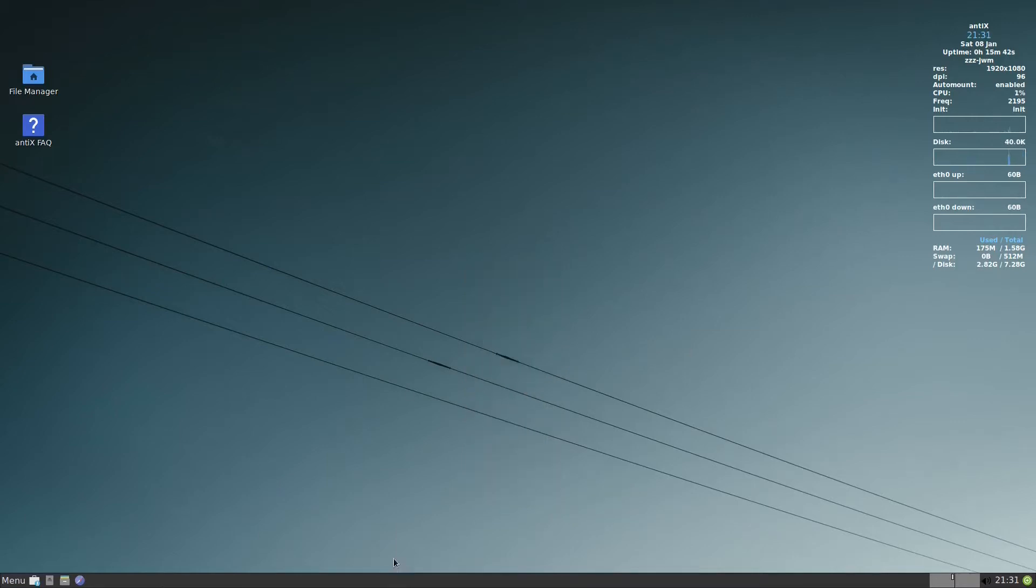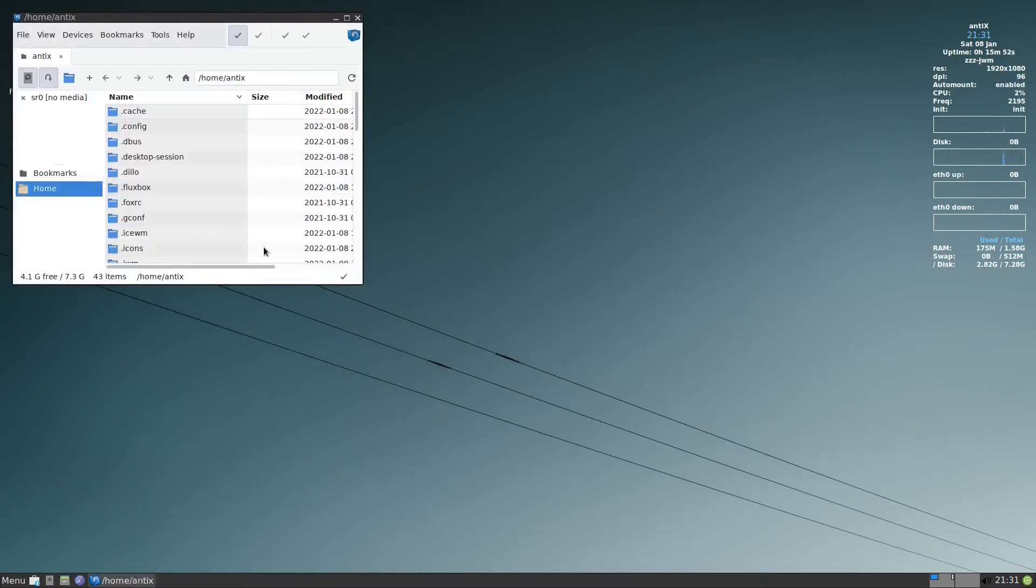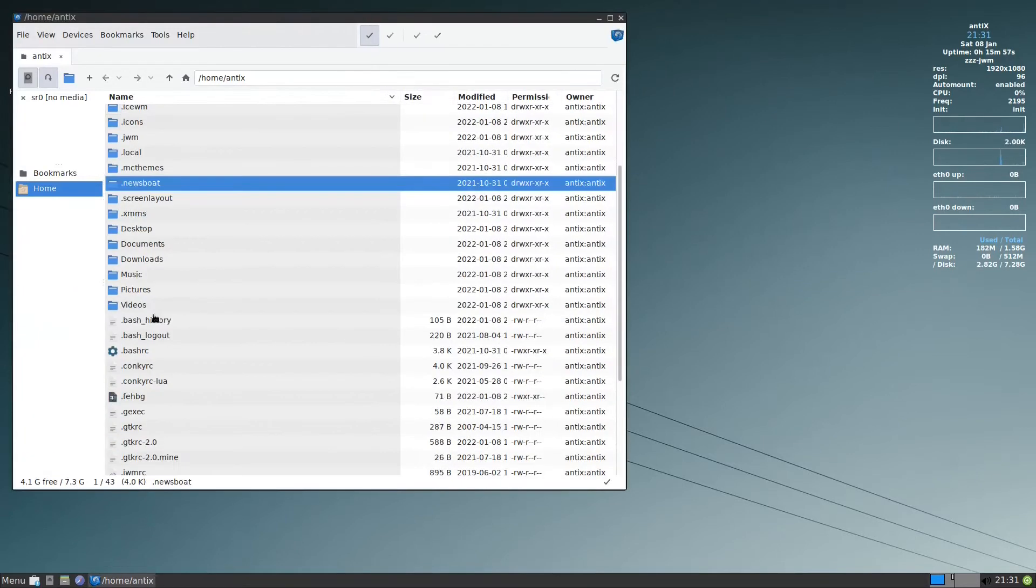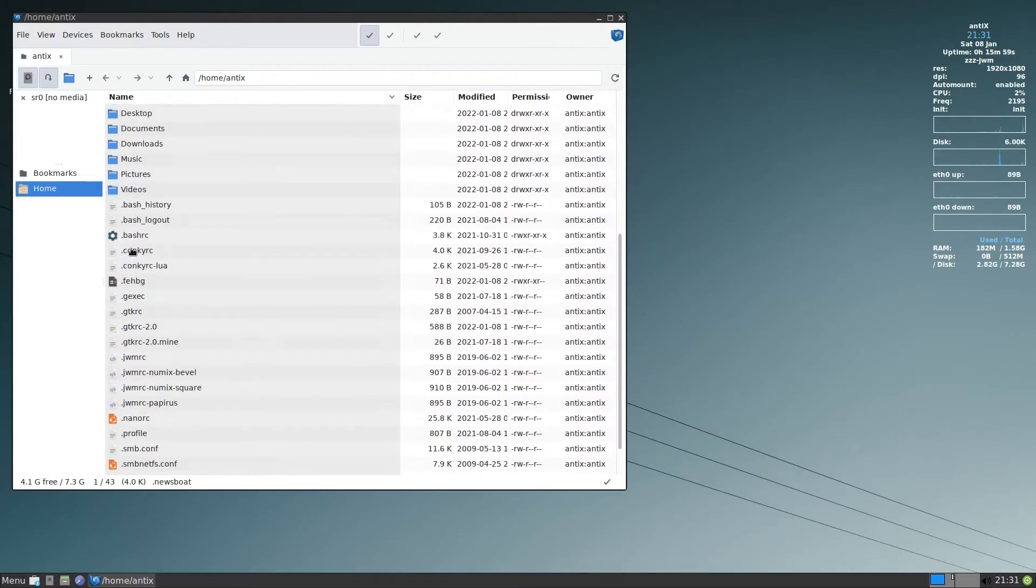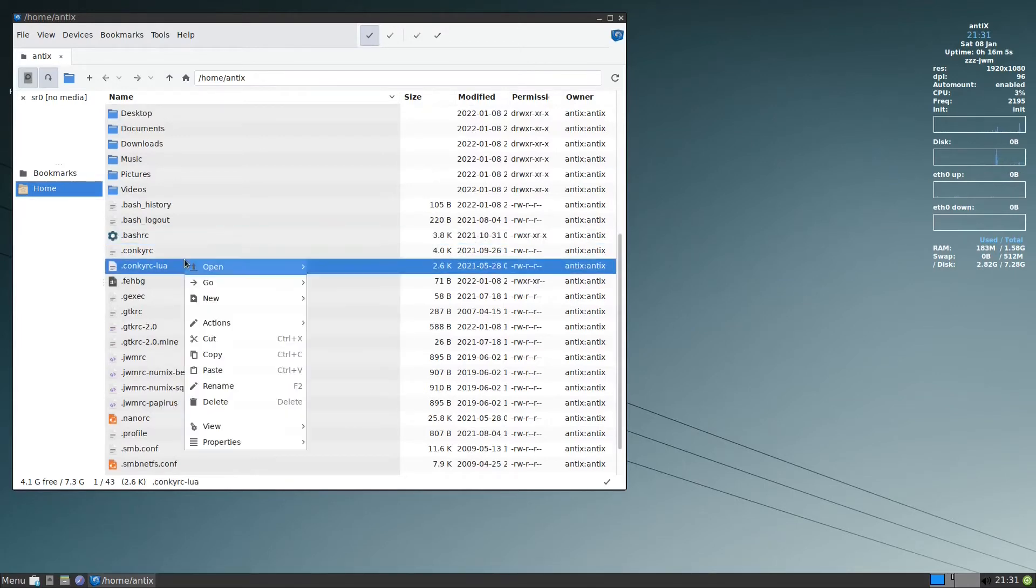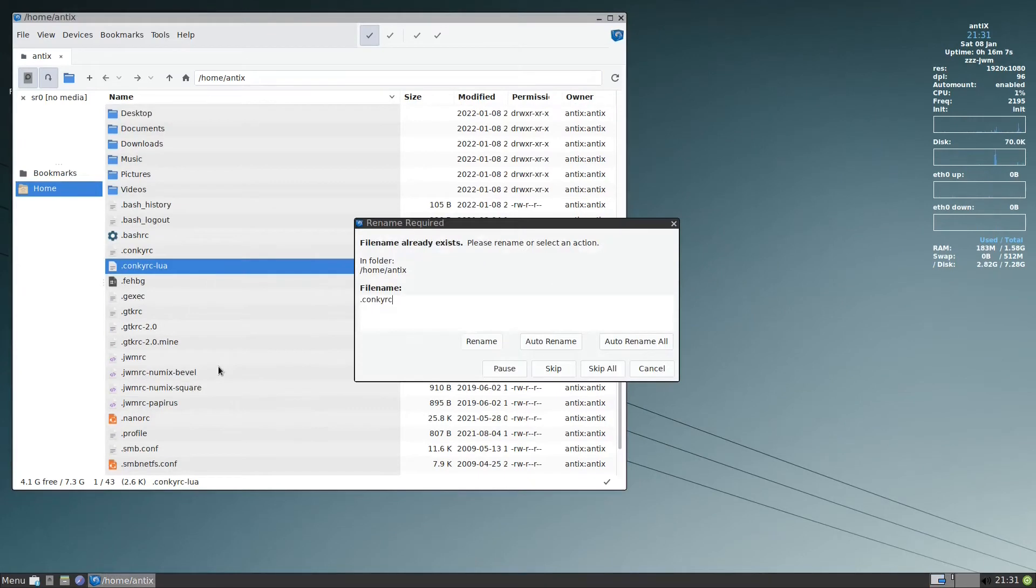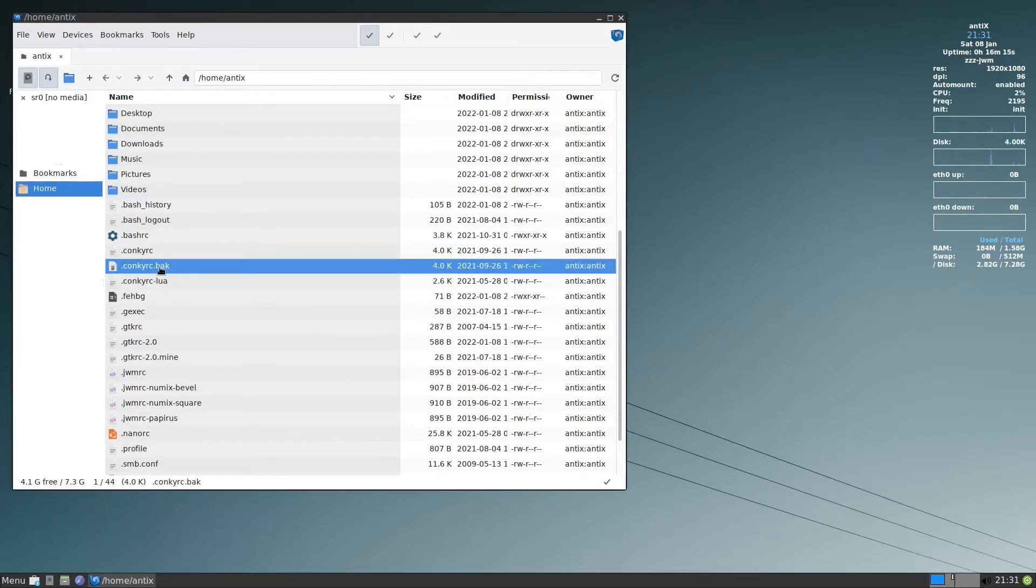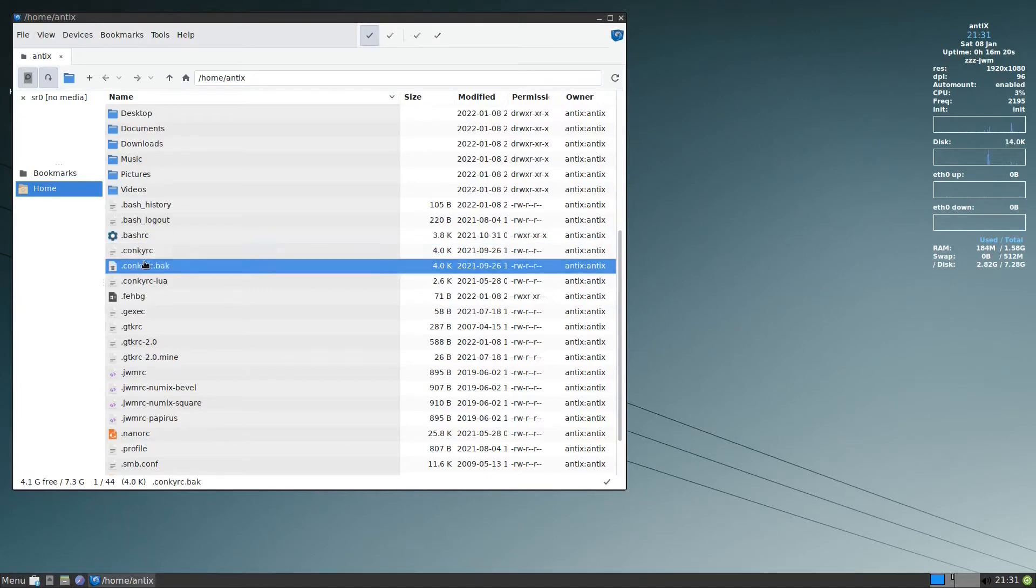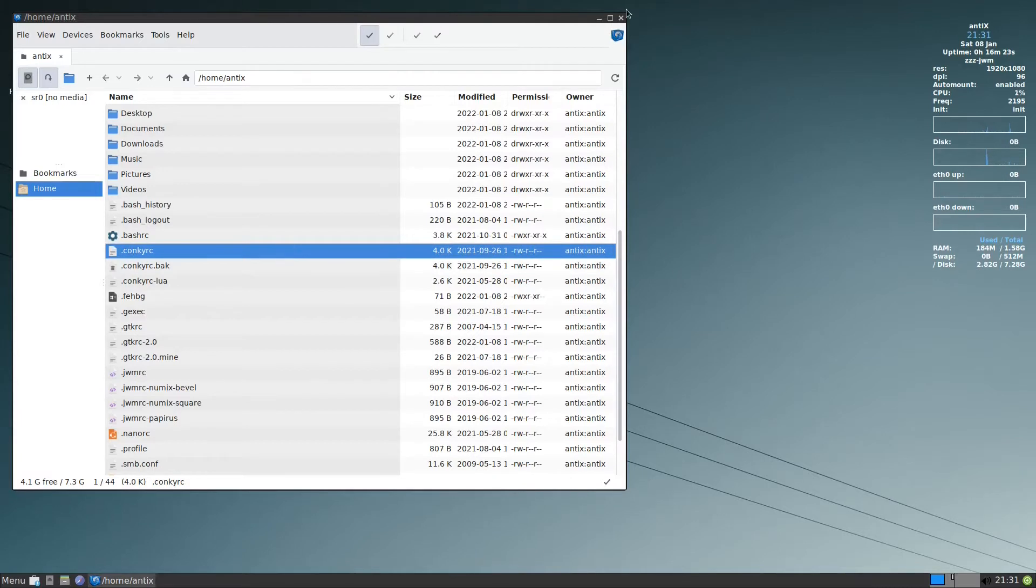So after we finish with the tray, we will go with the conkey. If we want to change anything in the conkey, we need to back it up first. So we go here to the file manager. You go down. There is this conkey rc. You copy it and you paste it and you write dot back. Rename. So we have one. If you have problems with this one, you can directly delete it and you get back this backup conkey.